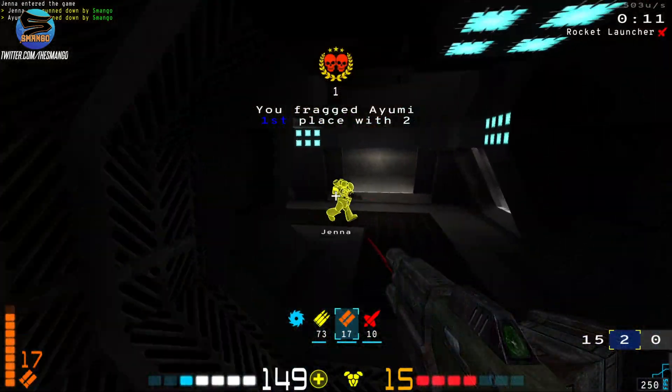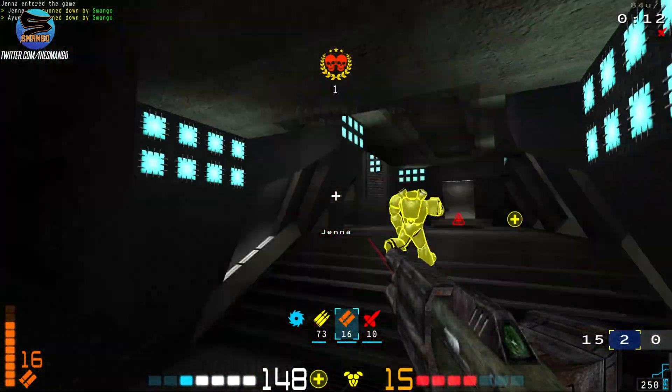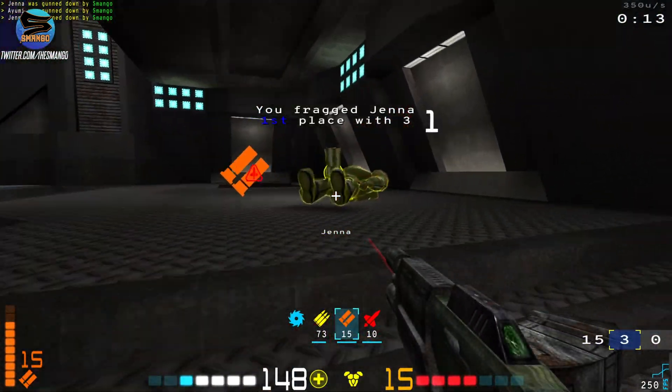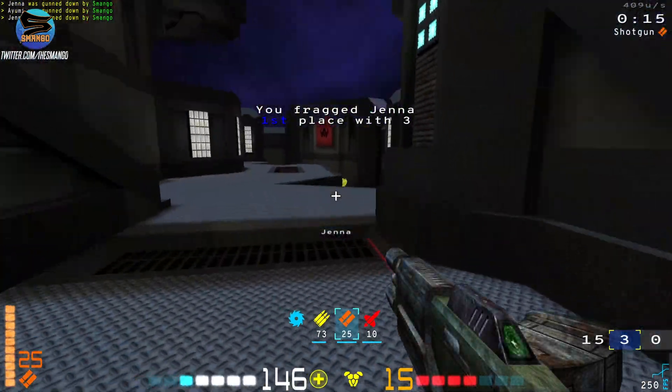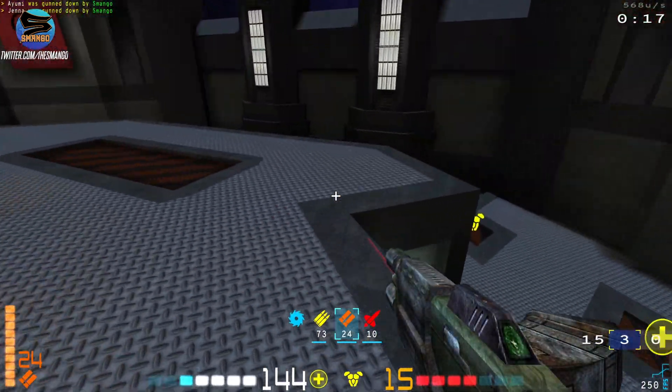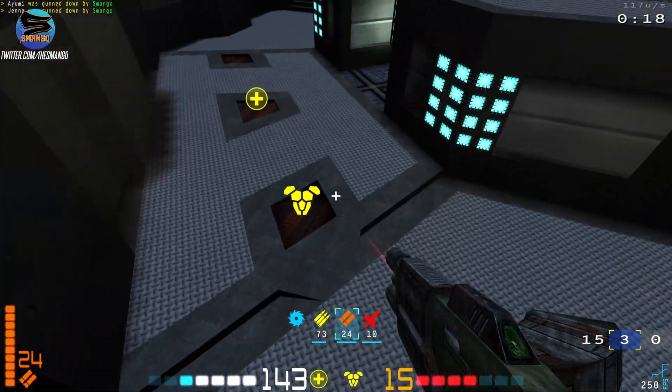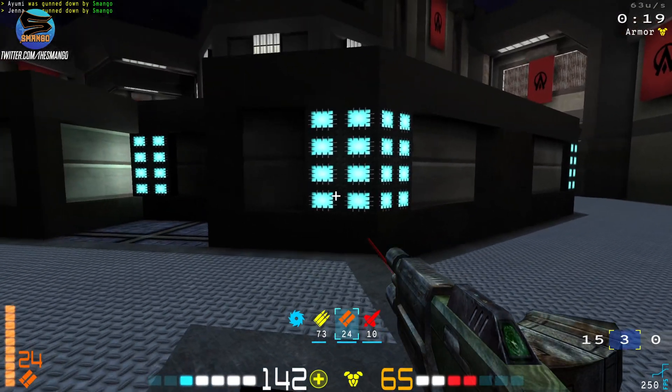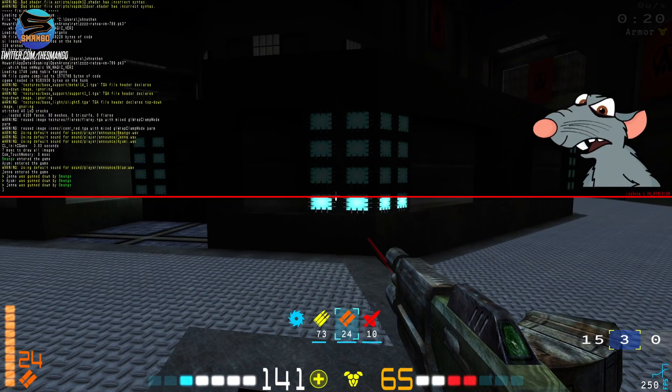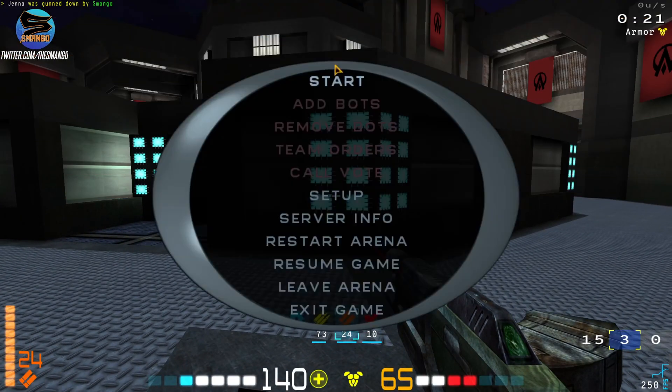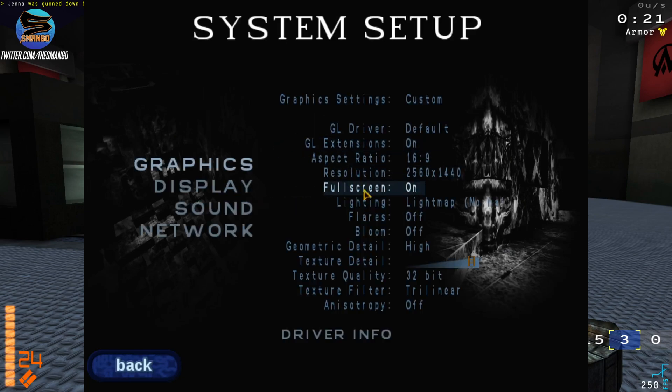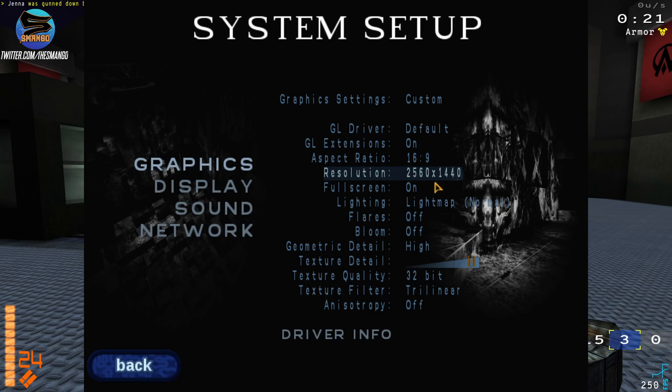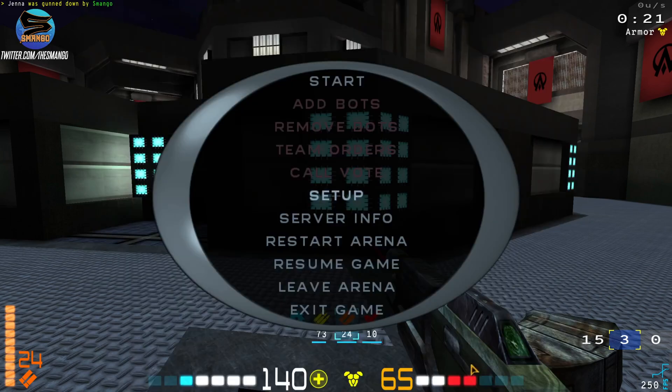See, I'm pro as you can tell. And there you have it, you're playing Open Arena in 1440p. Just to show you: 2560 by 1440, 1440p.